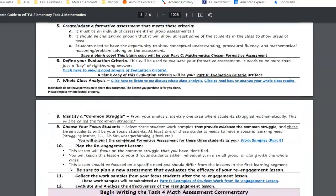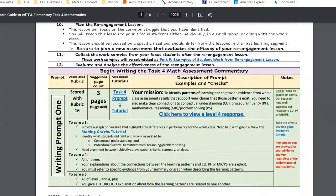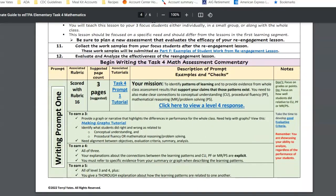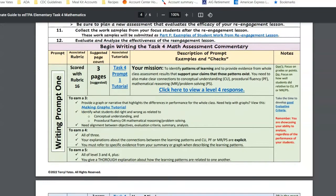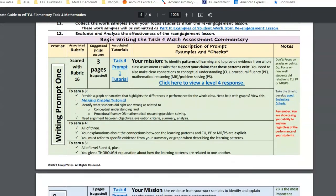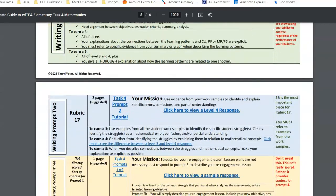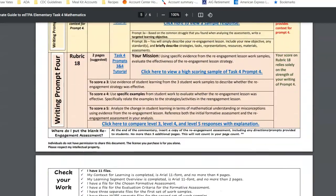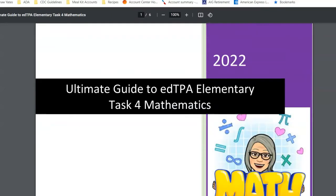If you use it, it'll work. And then you will get to the part of writing. For each prompt, there is a tutorial. There's a sample, as you can see here. How to make the graphs. Everything you possibly need to create this task.